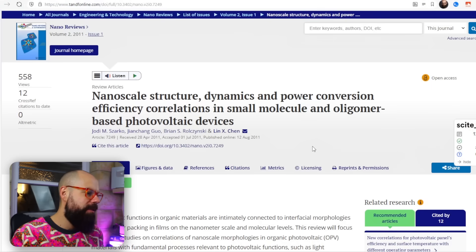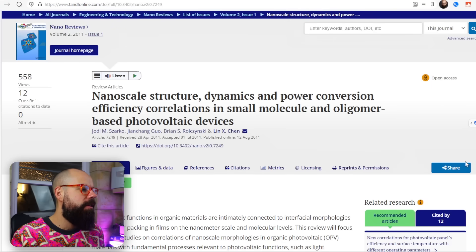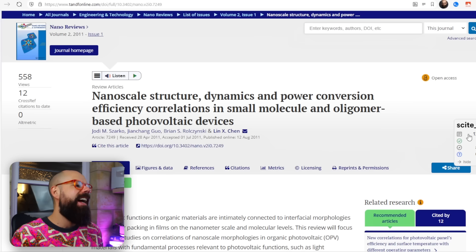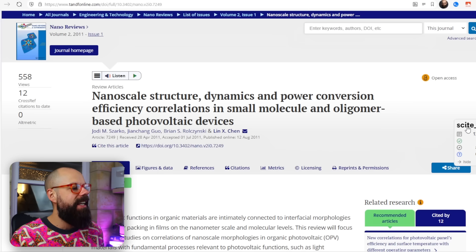If we click through to the publisher page, we get this little Scite sidebar on the side. You can hide it — look at that, it pokes out from the side. You can expand it if you want, and then you get all of the same numbers in a nice little toolbar. Having this on your browser just makes complete sense if you're in that stage of your research where you're doing lots and lots of literature searching.